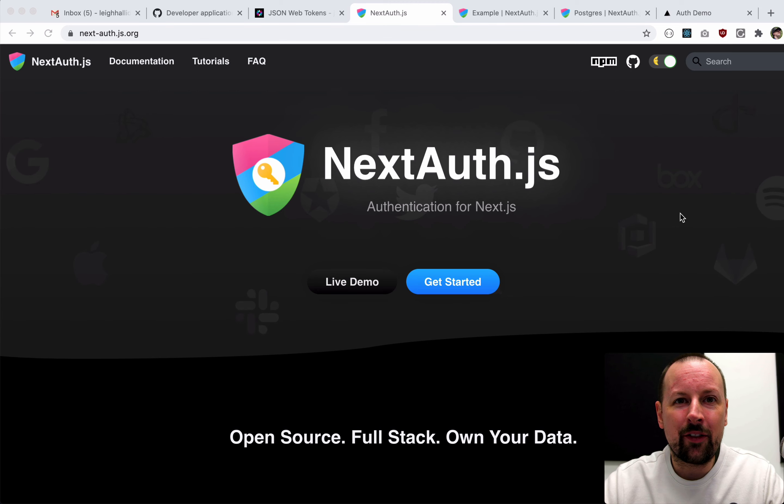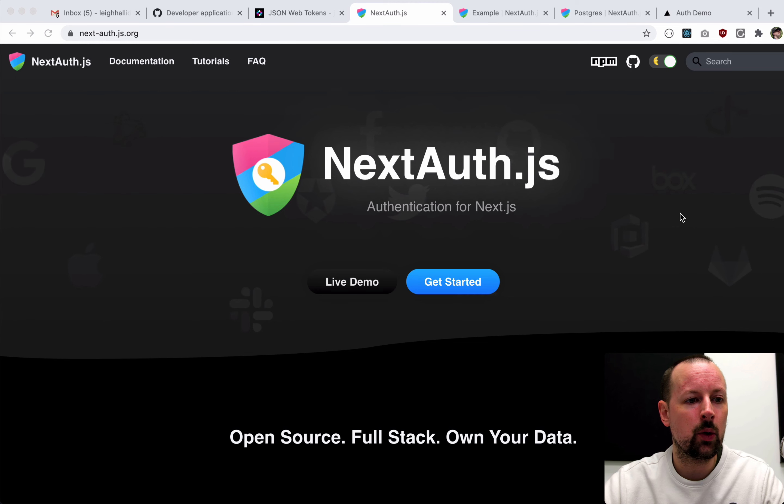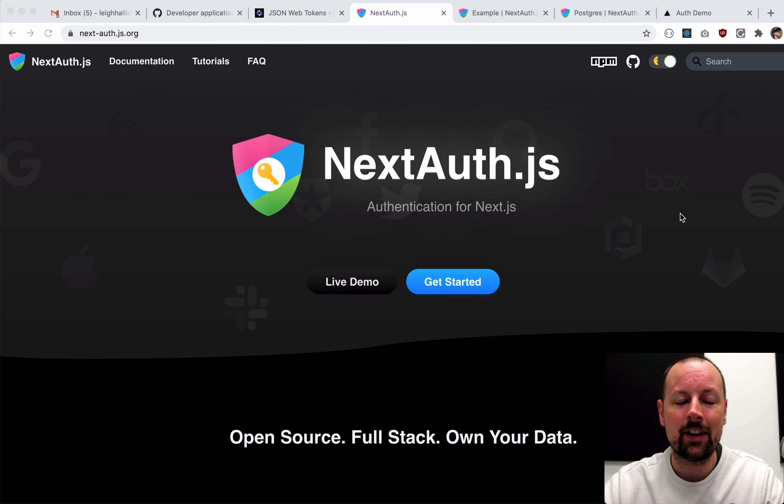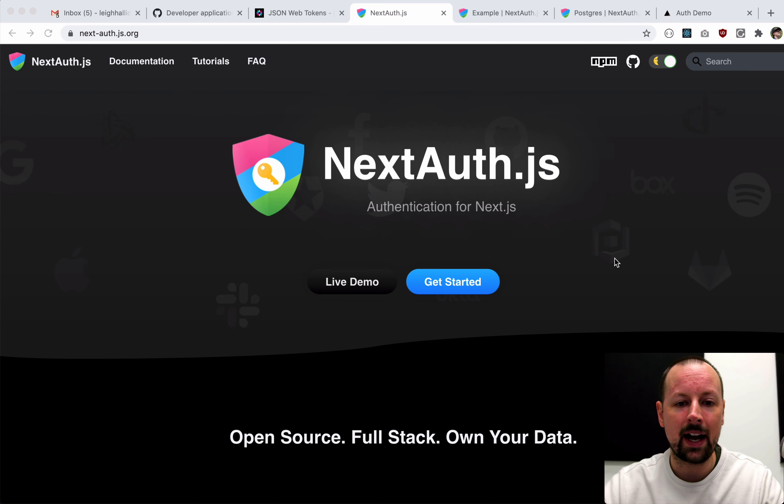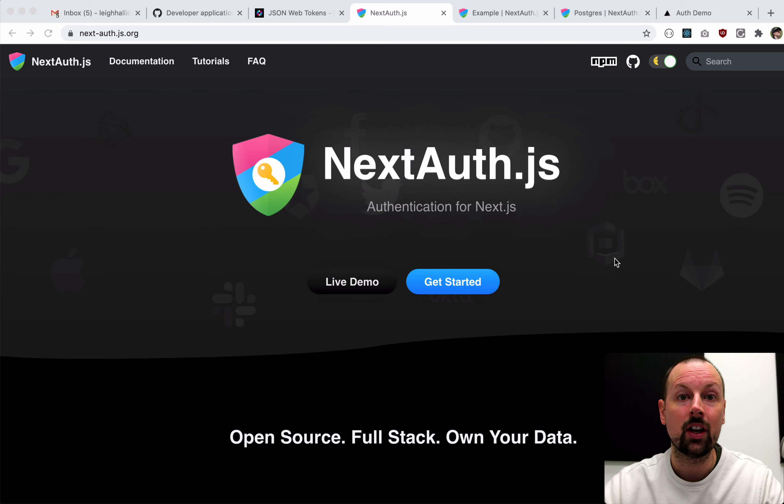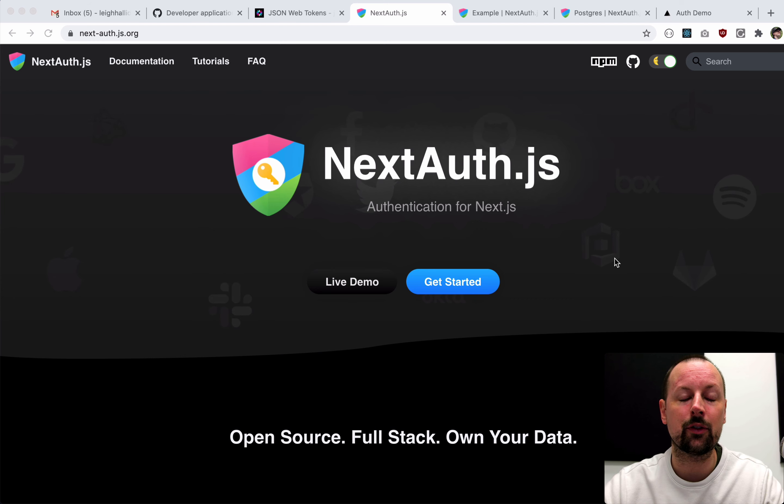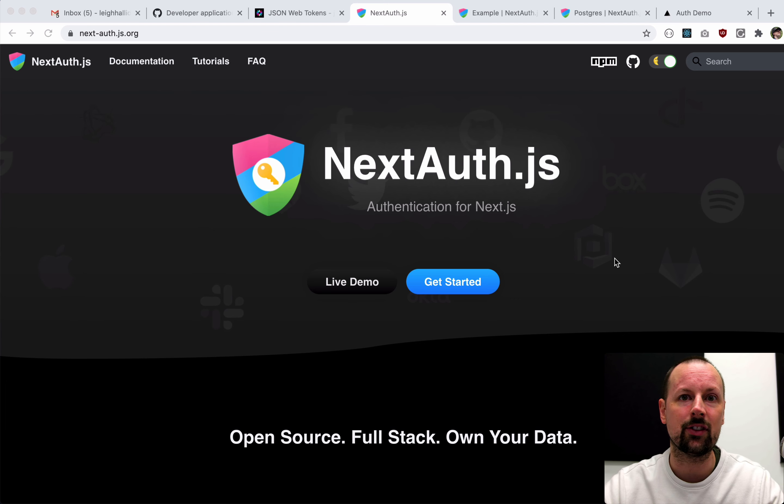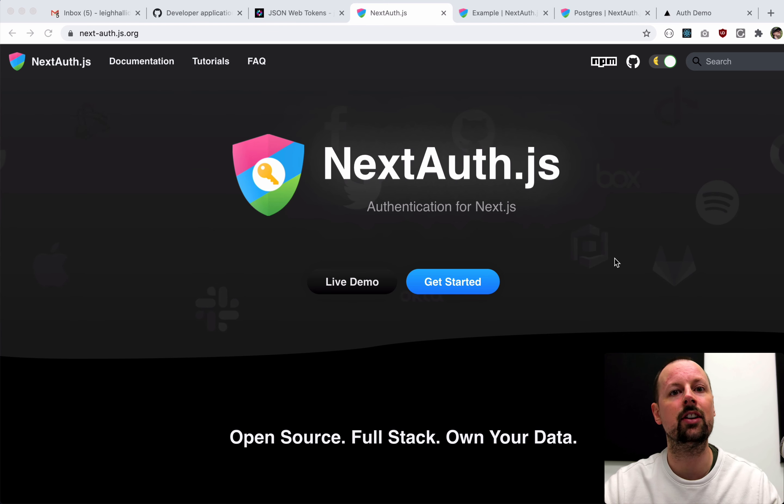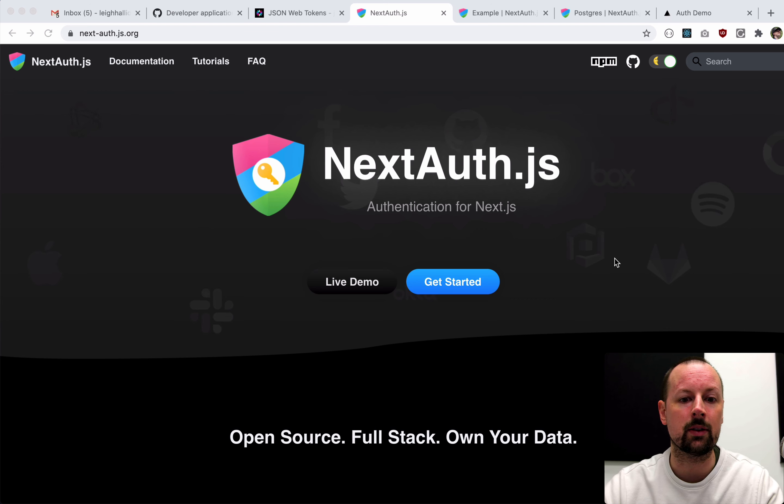Hey, how's it going everyone? It's Lee Halliday and in this video we're going to learn how to add authentication to our Next.js application. We're going to be using this awesome package called NextAuth which makes it really easy to add different providers like GitHub Connect, Twitter Connect, Facebook Connect, etc. You can also do magic links, you can also do email and password.